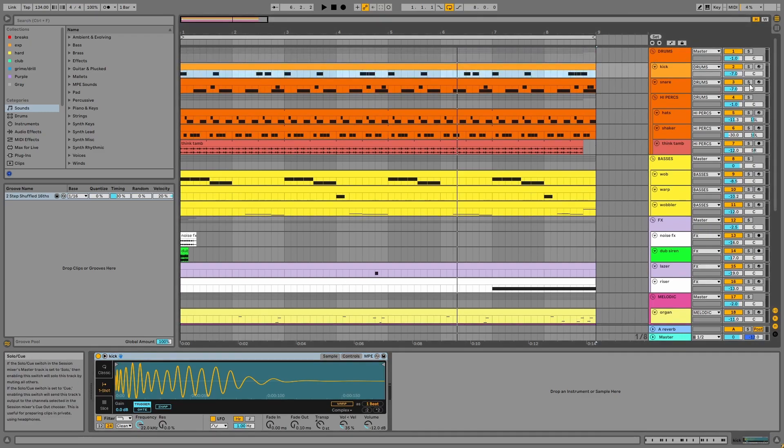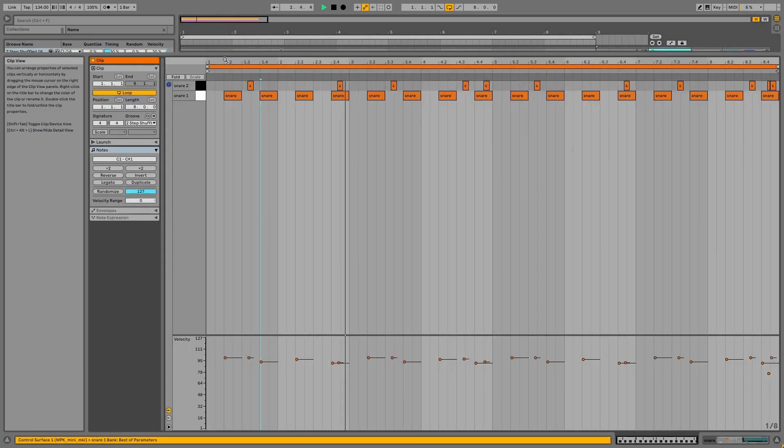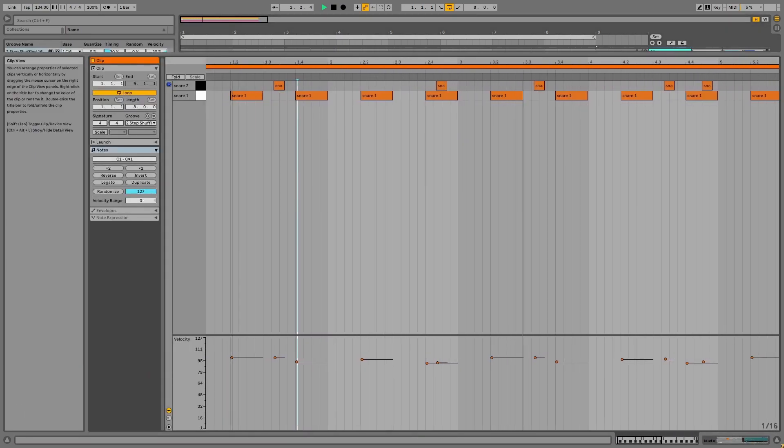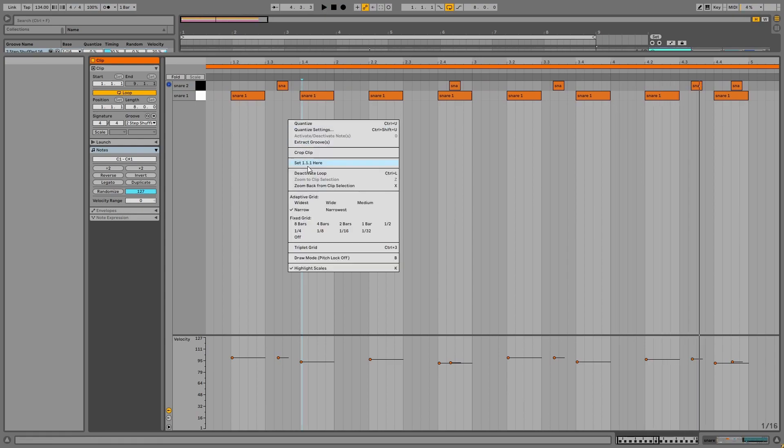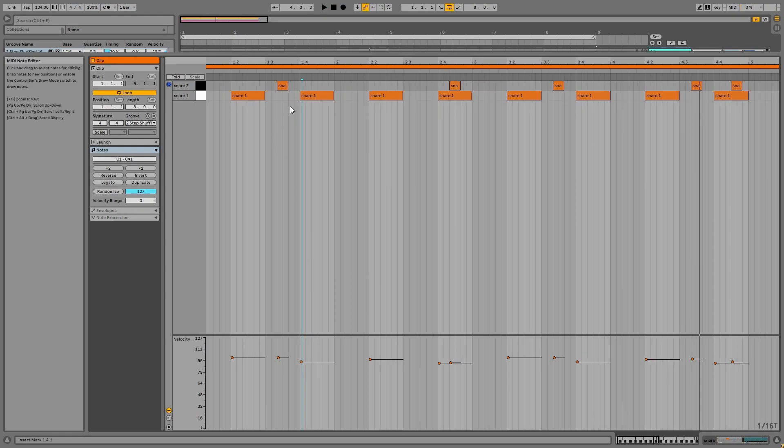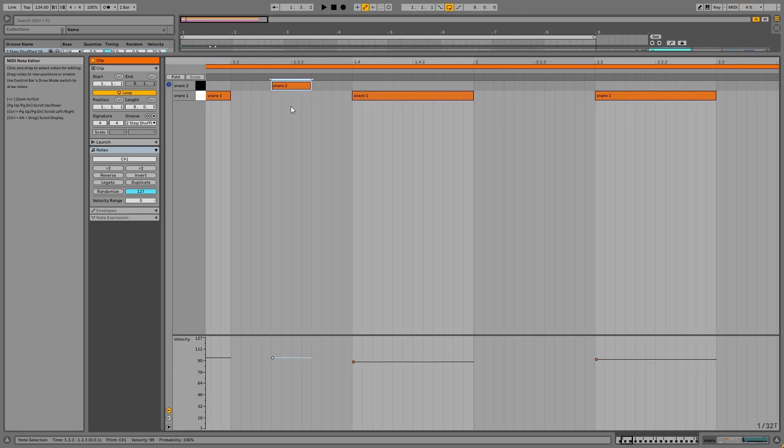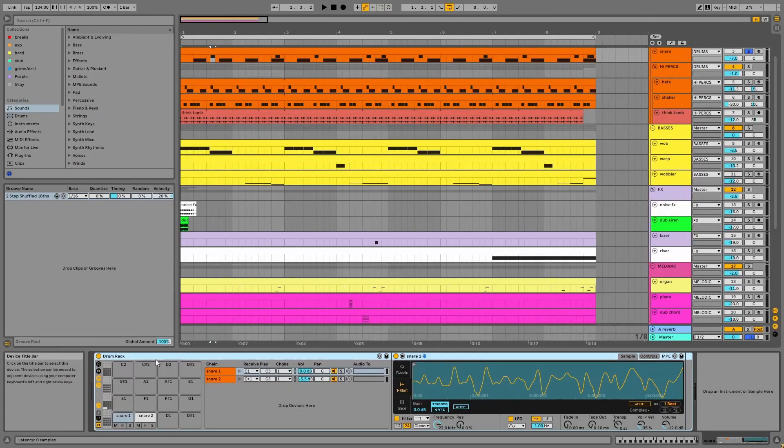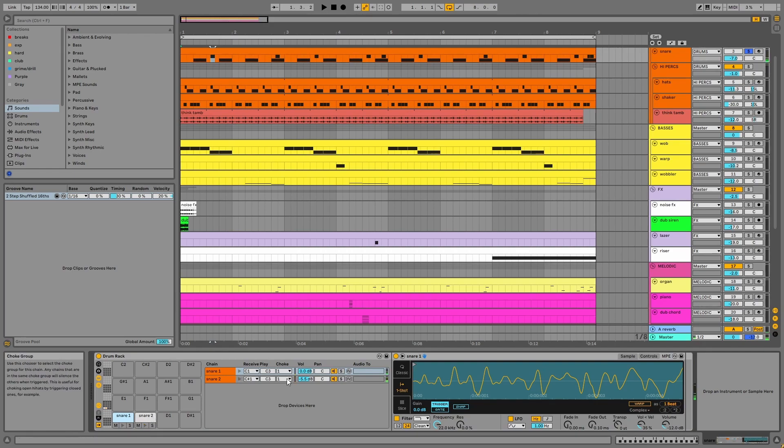Next, we have the snares. Snare two has been placed on triplet note divisions and we'll see this triplet feel implemented throughout the project, helping to create a two-steppy vibe. These are in a drum rack and choke group together.